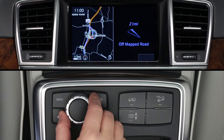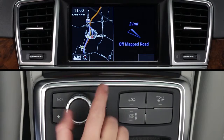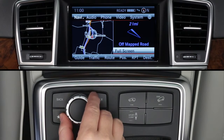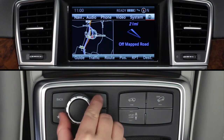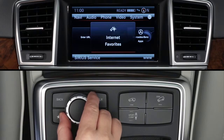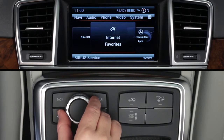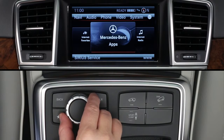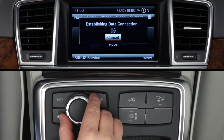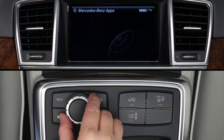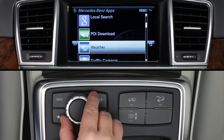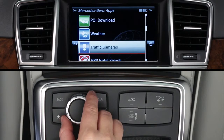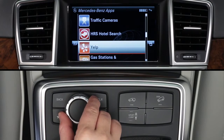To access the Flight Information app, press the Command Controller to bring up the on-screen menu bars. From the top menu bar, select the Globe icon at the far right. Then rotate the controller to select Mercedes-Benz apps. You'll need to wait while the apps load. When the list of apps appears, rotate the knob to scroll down to Flight Information and press to select it.